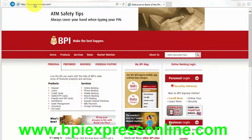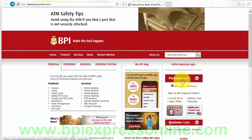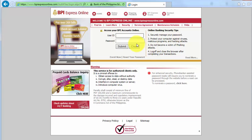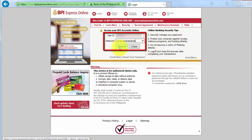First of all, we need to go to bpiexpressonline.com. On this page, we need to enter personal login and enter our user ID and password, then hit submit.